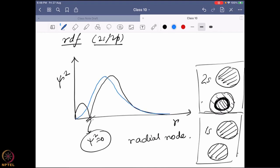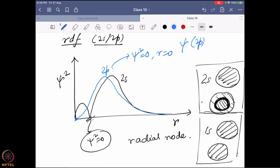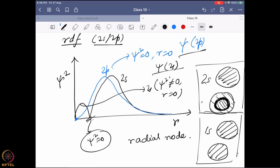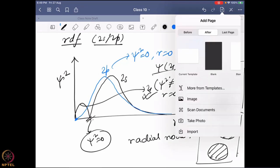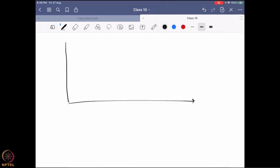The 2p orbital's RDF shows that ψ² equals zero at r = 0. If you look at the wave function ψ of the 2p orbital and put r = 0, ψ² = 0. In contrast, for the 2s wave function, putting r = 0 gives a non-zero ψ². This means 2s has a finite probability of being inside the nucleus, but 2p does not.